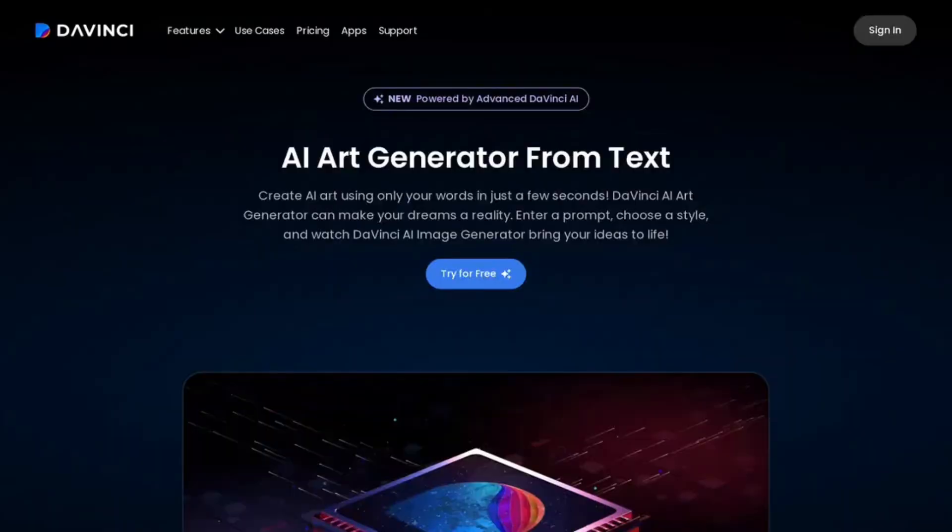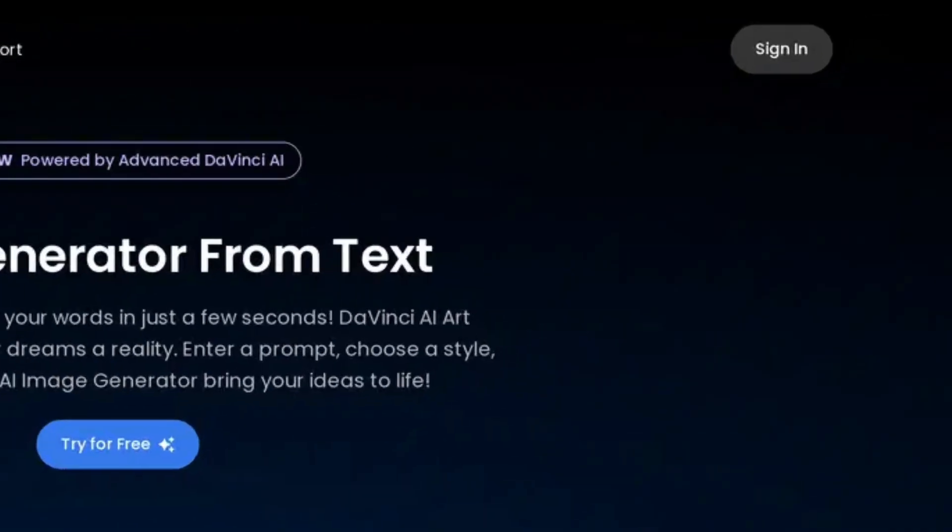Step number one is to sign up or log in. Create an account using your email, or log in if you already have one.